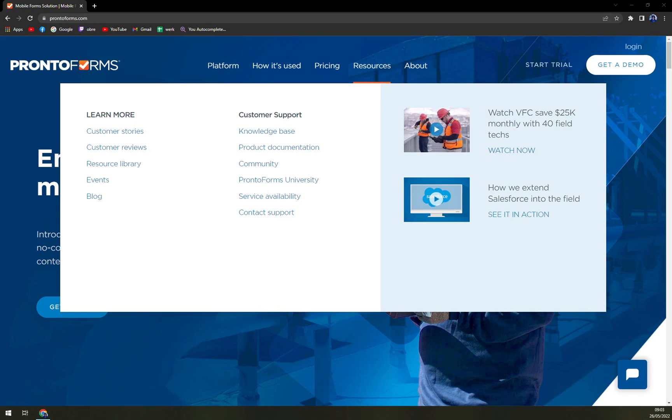So what is it? ProntoForms is a field data collection platform that develops and provides low-code development platforms for building apps serving the purpose of enterprise field service management. Users can also create enterprise level mobile forms very quickly.